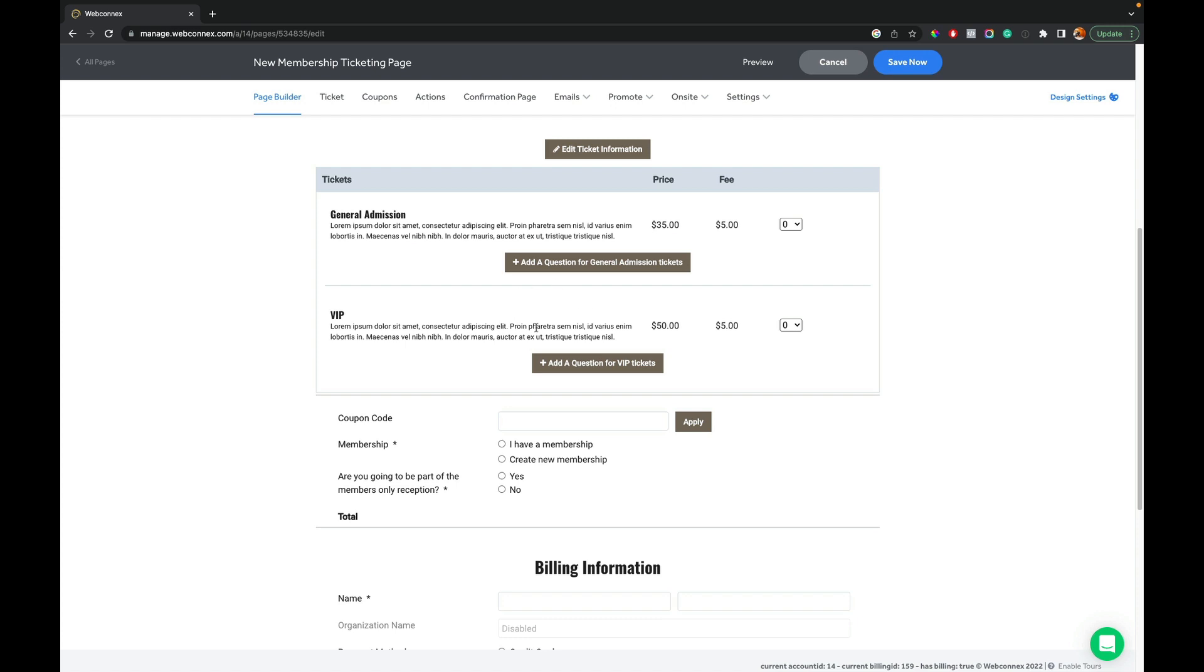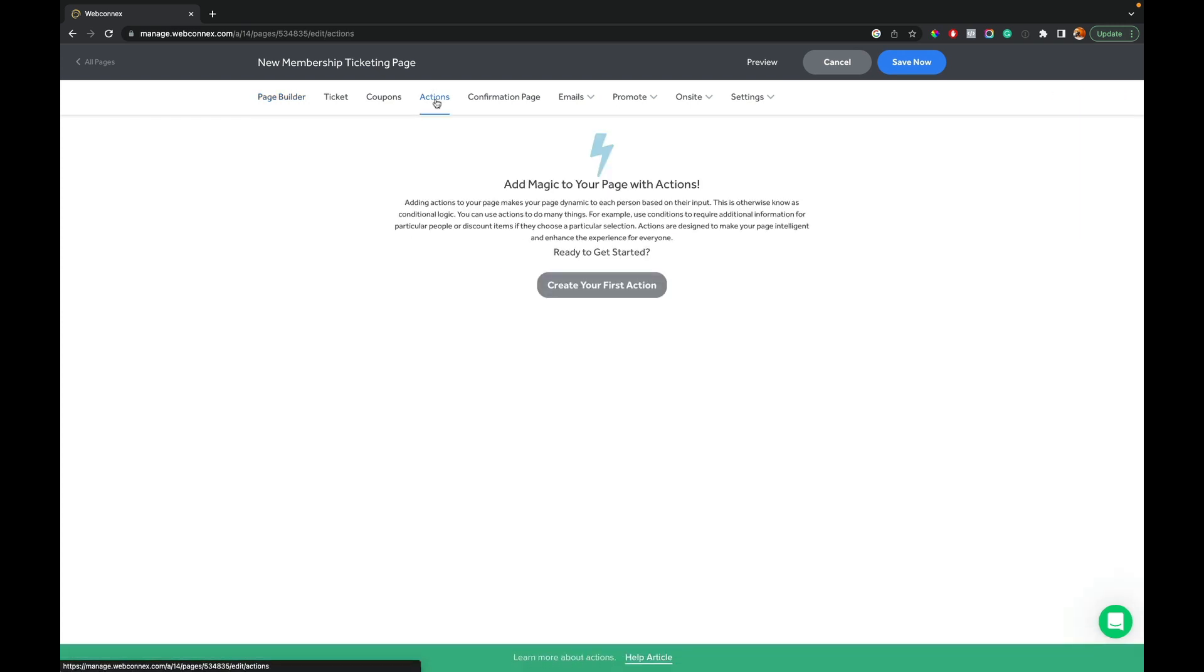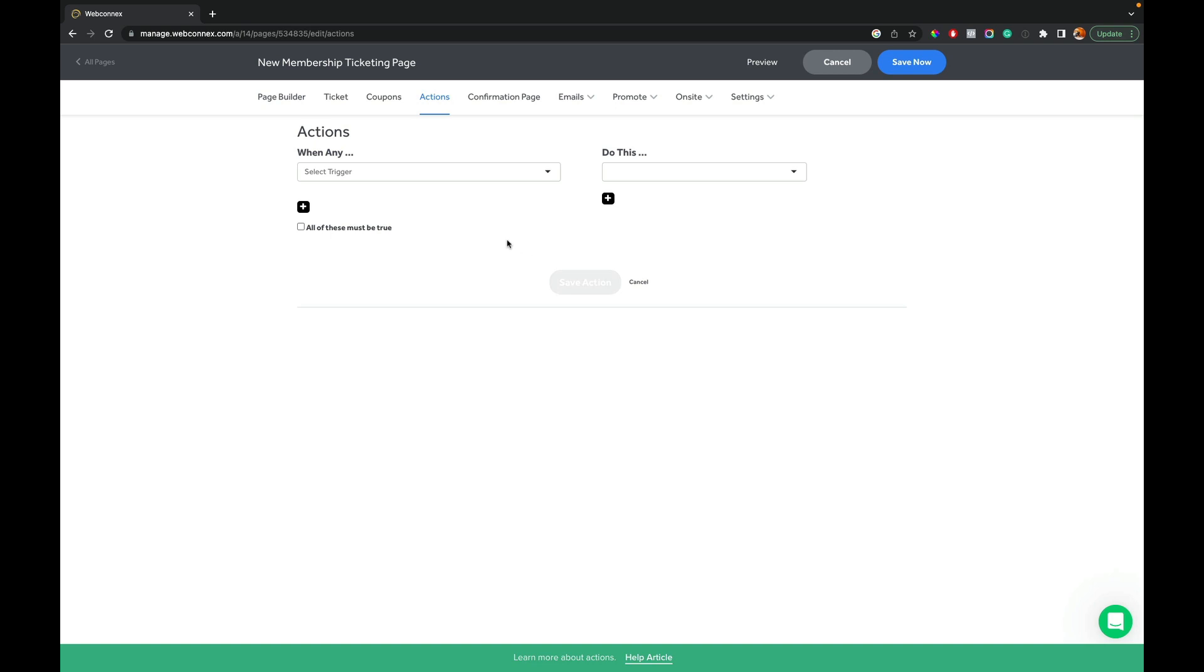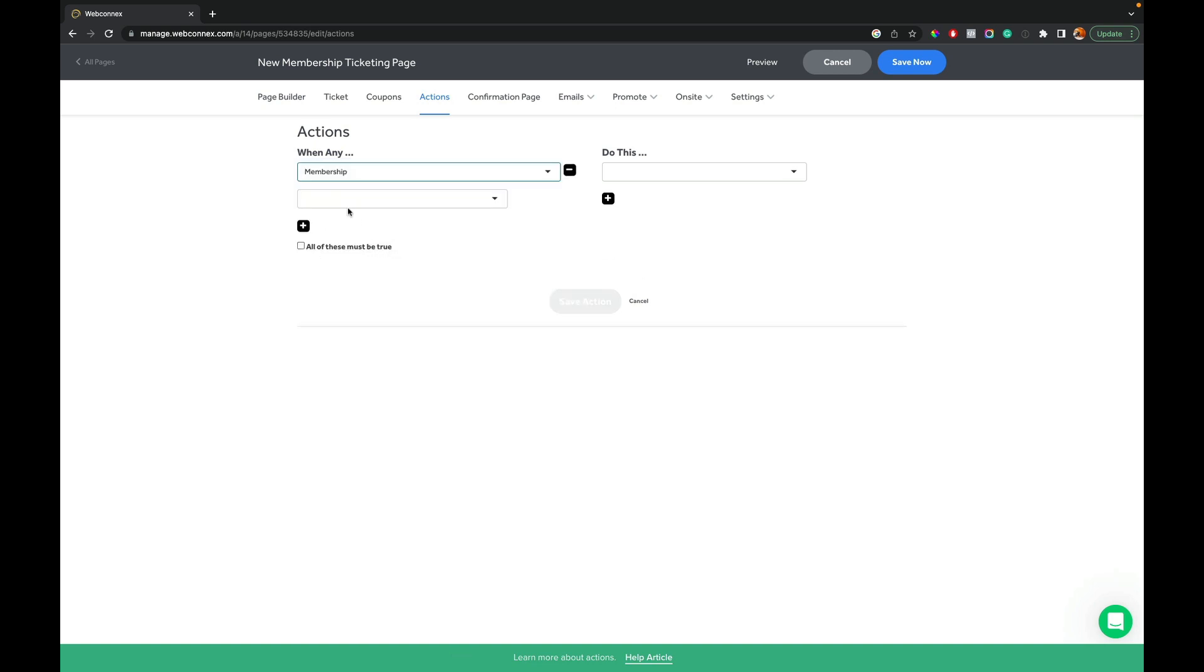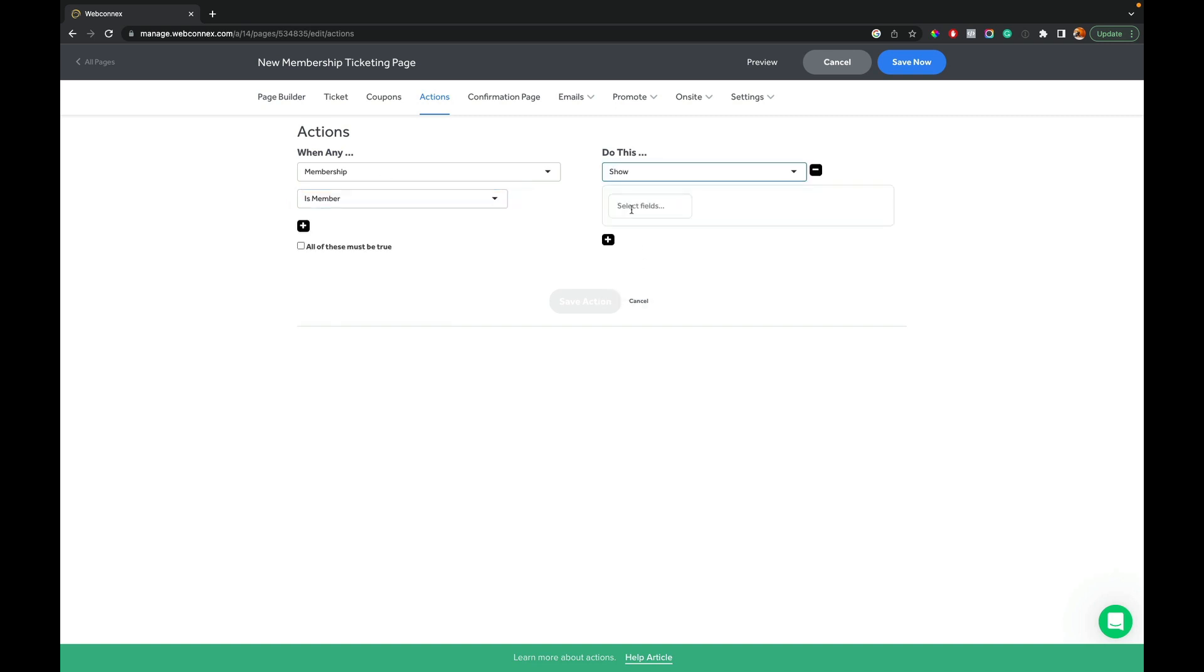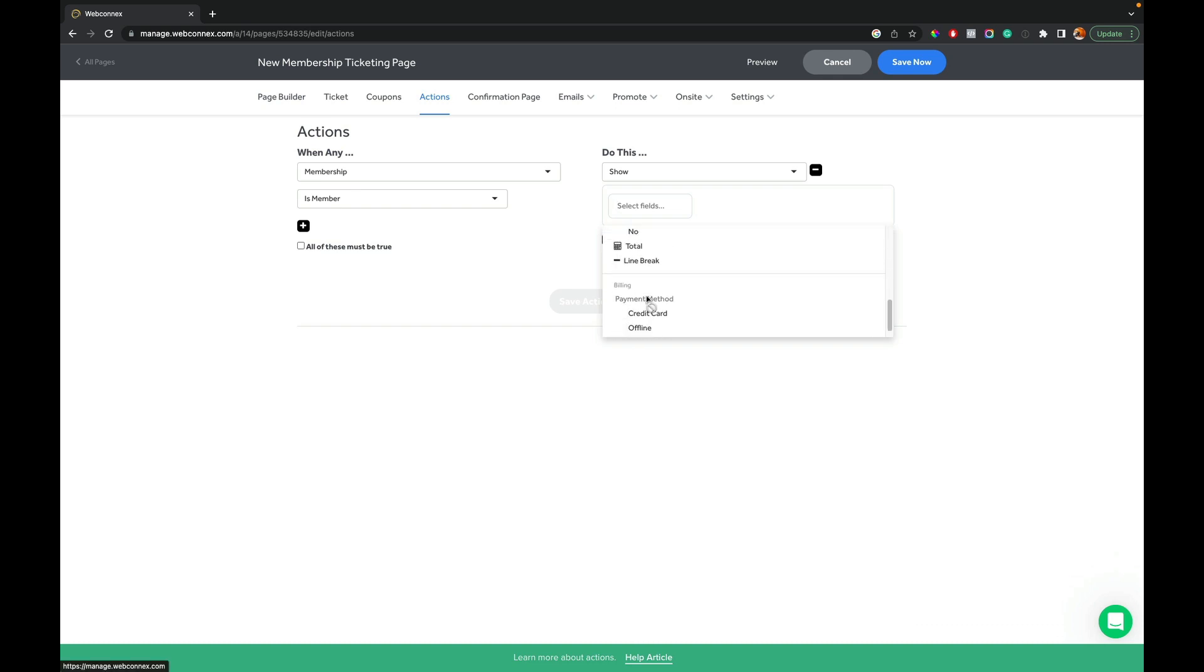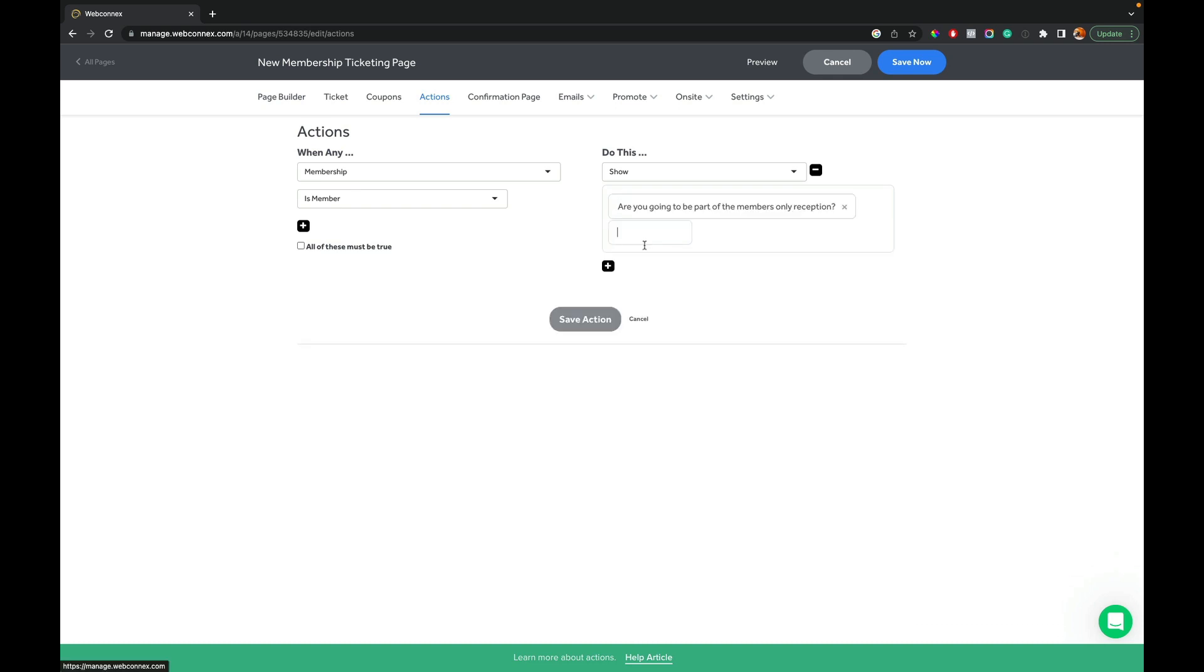To do that, we're going to use actions. And so you will go up here to actions and we're going to create an action. We're going to create one to show that member only question. And then we're going to set a second action that will discount the VIP ticket level. So let's go here and we'll say when membership is valid or is a member. We're going to do a couple of things here. We're going to show, we're going to do that question. Are you going to be part of the reception here?